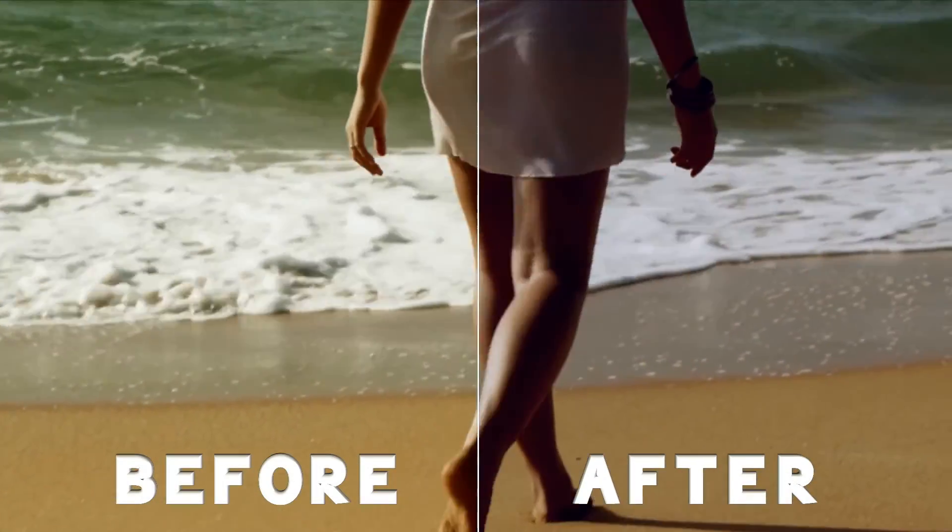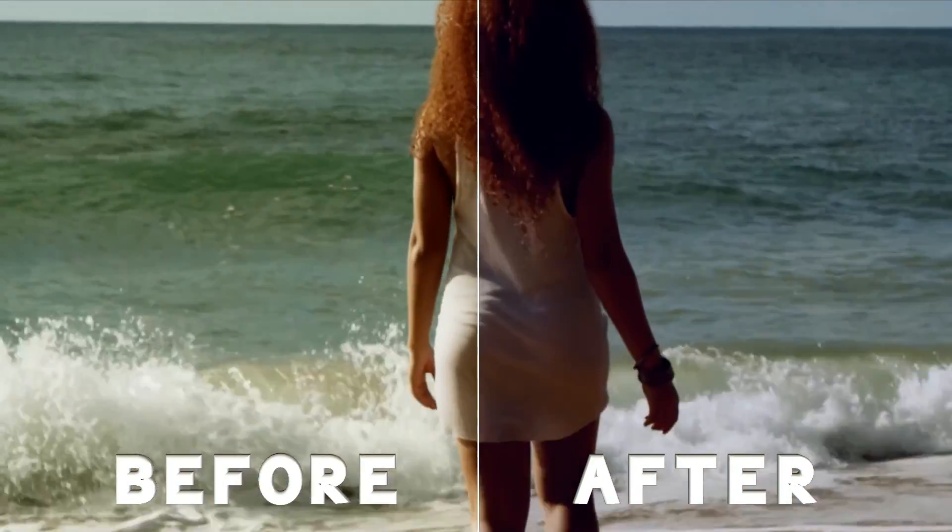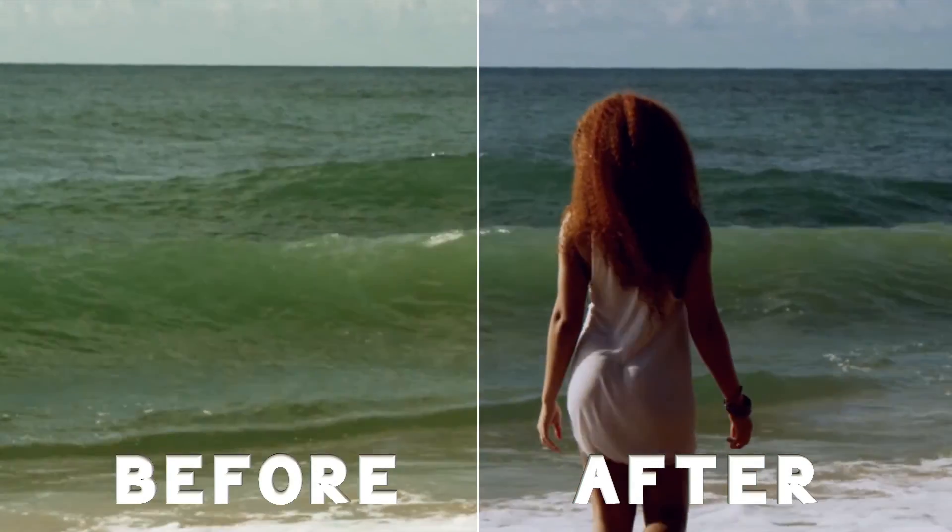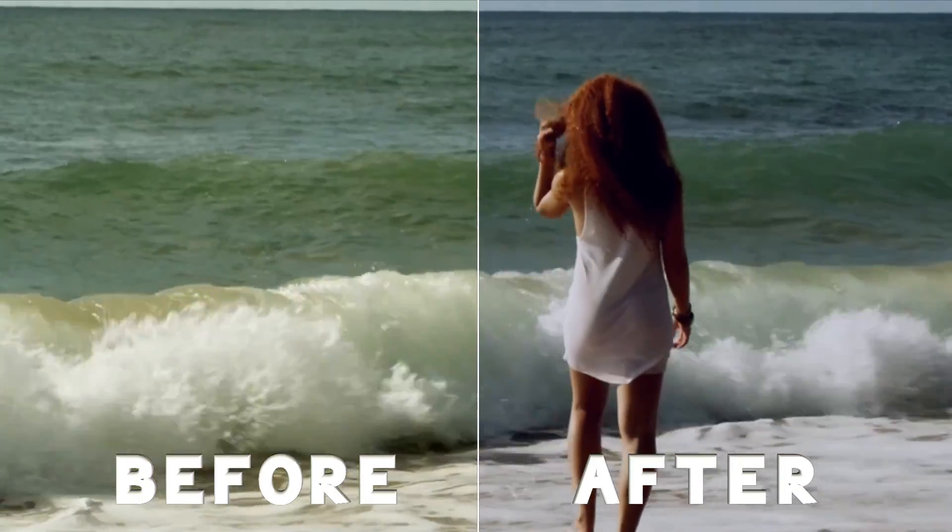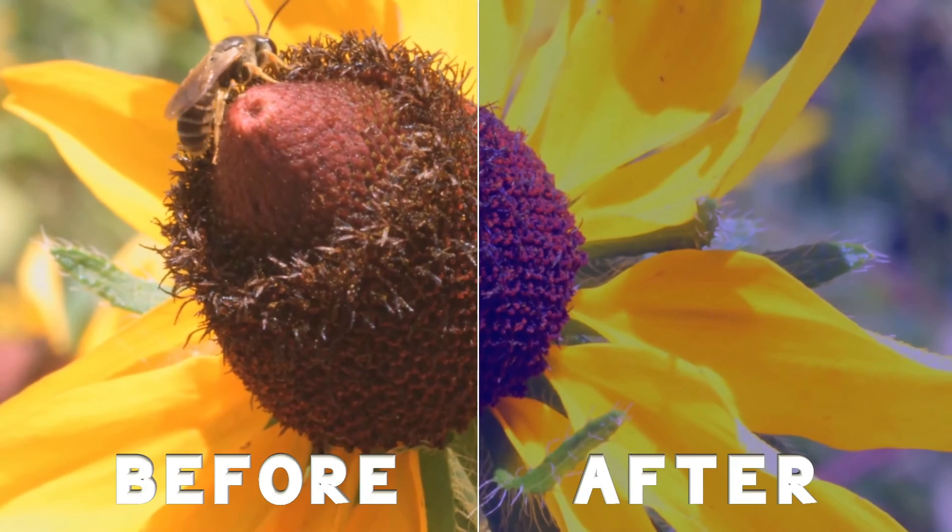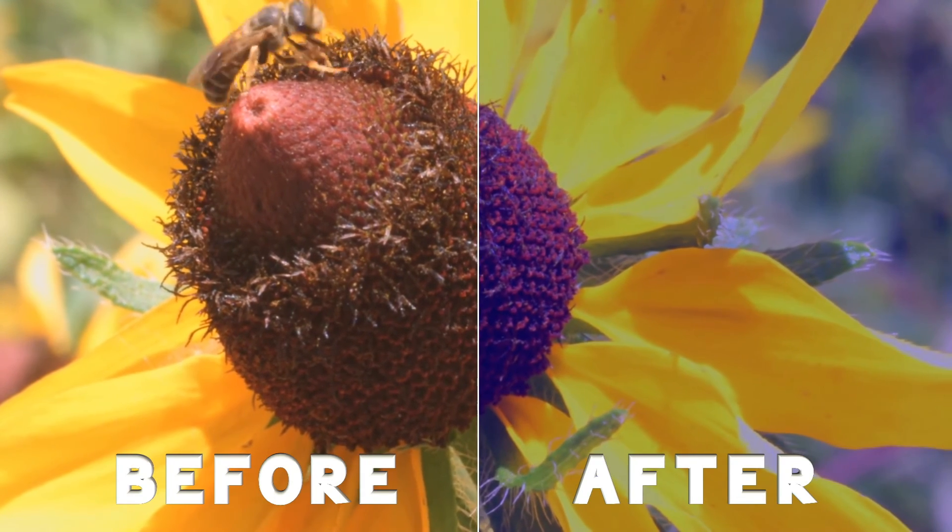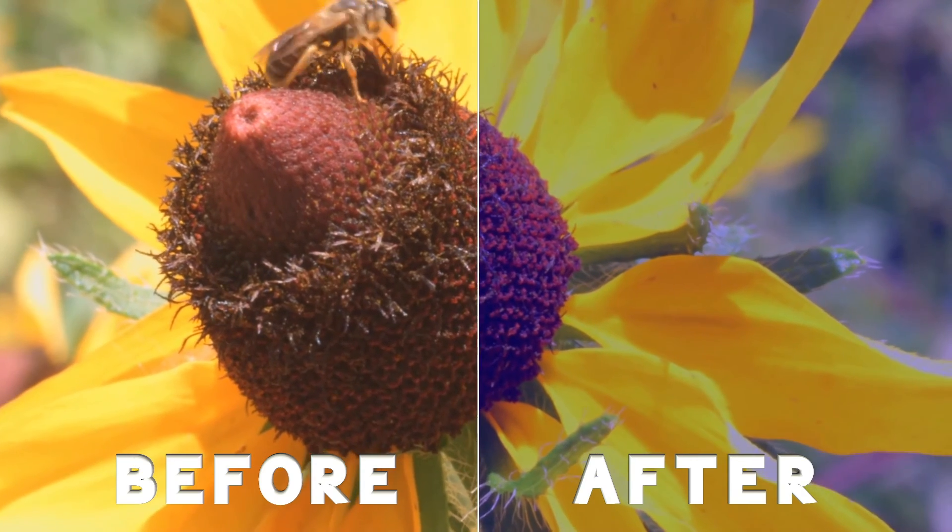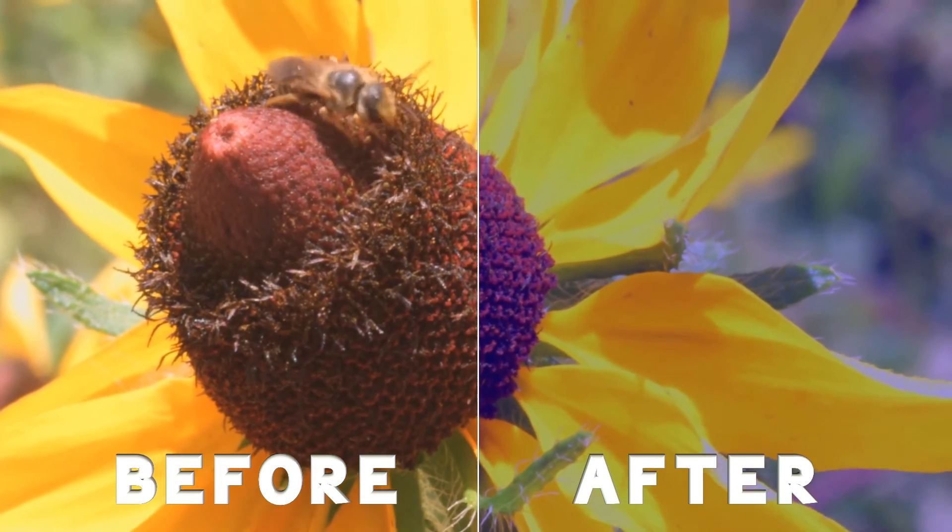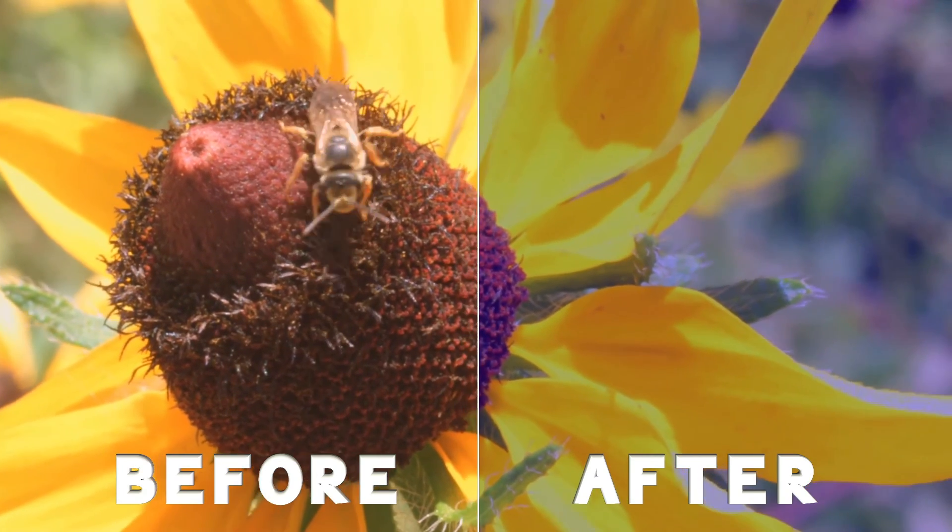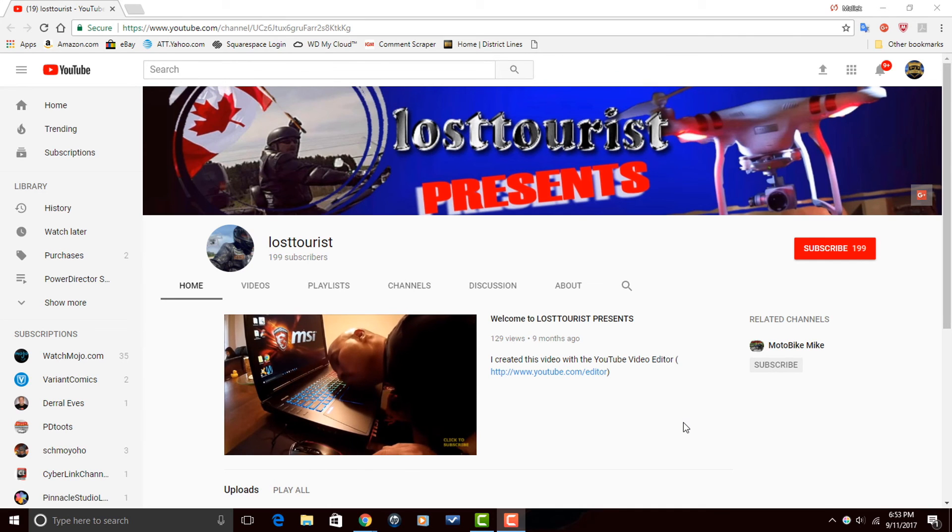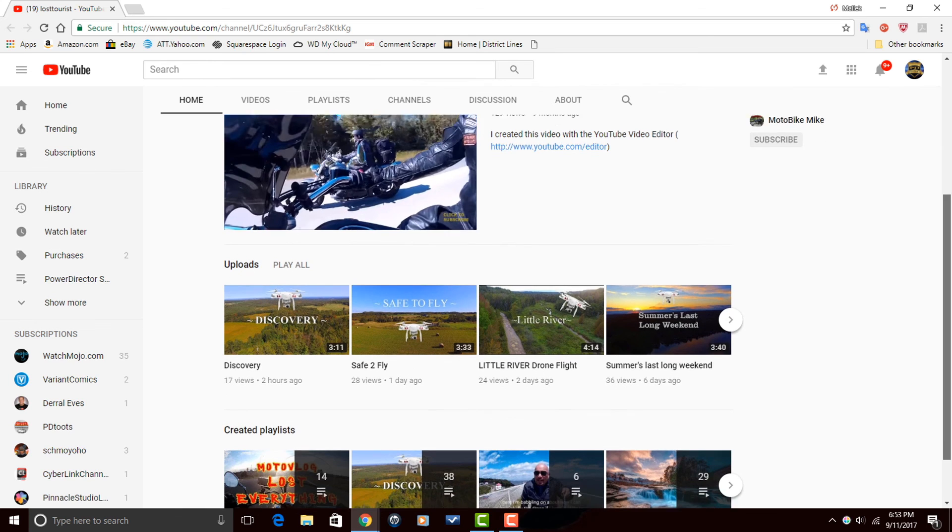Now, one thing that I would have liked to see is the addition of the ability to change the intensity of the color match. Bring it down or up a little bit just in case you thought it was too dark or too light or whatever the case may be. Would have been nice to add that feature in. Maybe that's something that they could do in a future version.